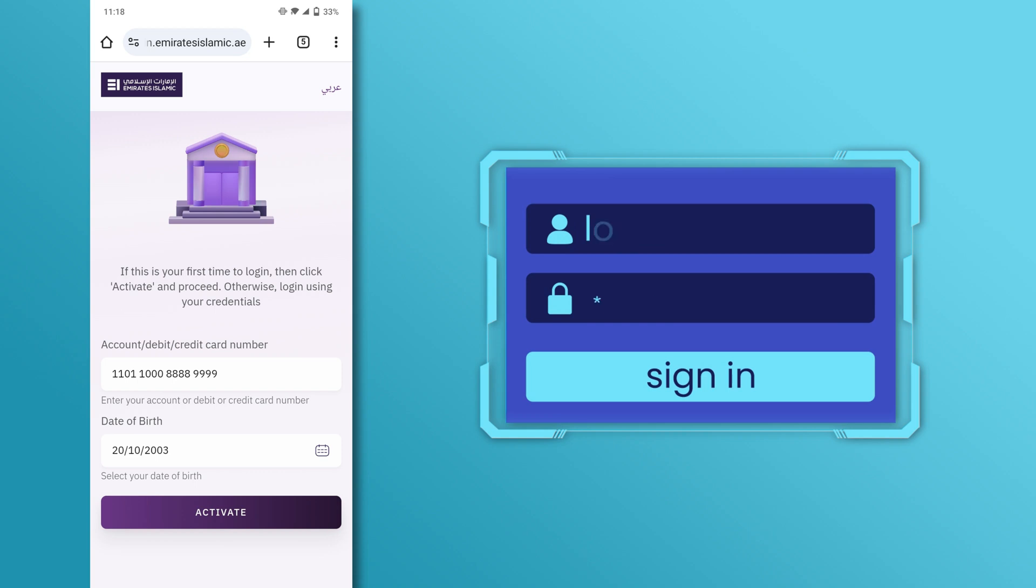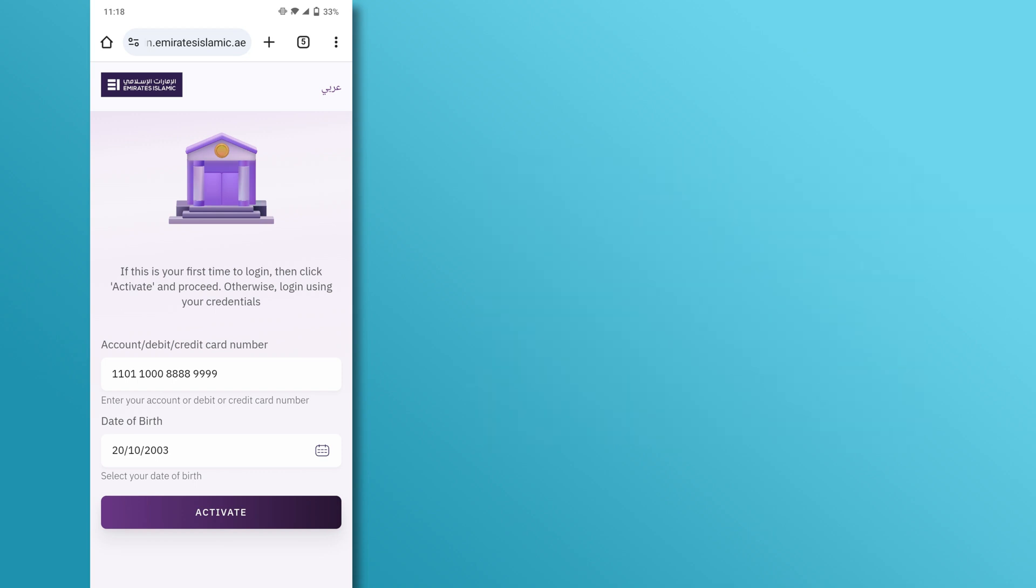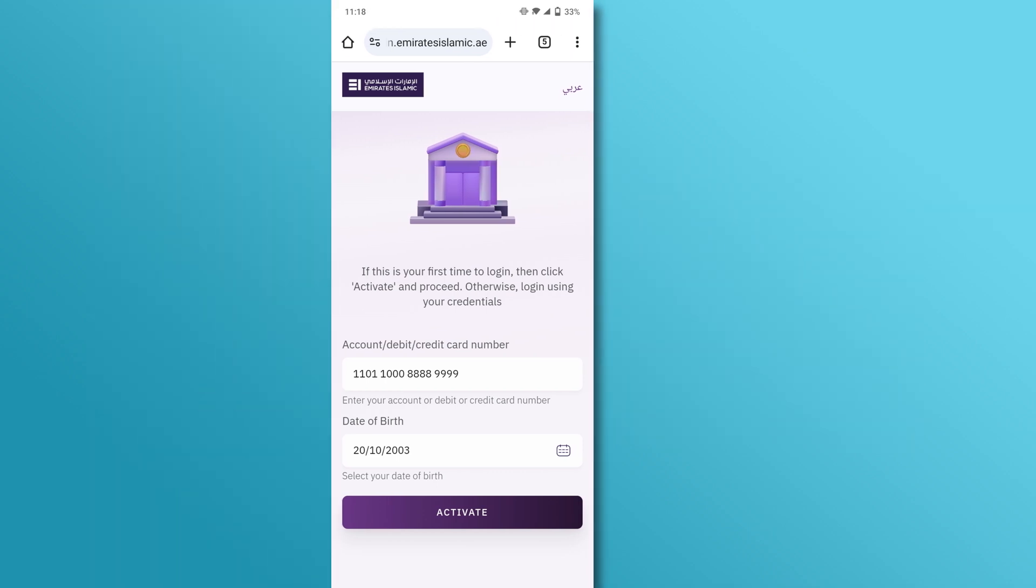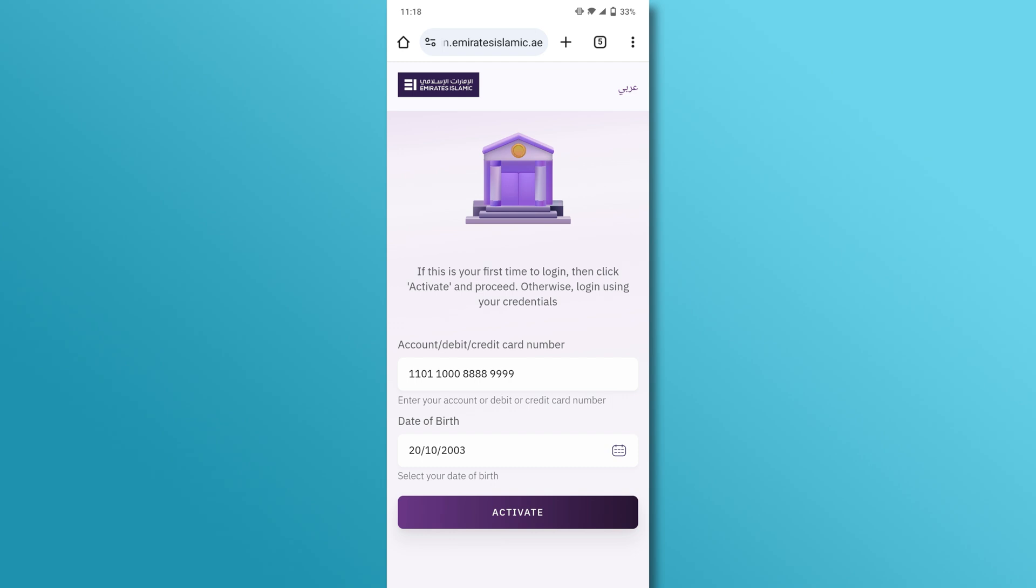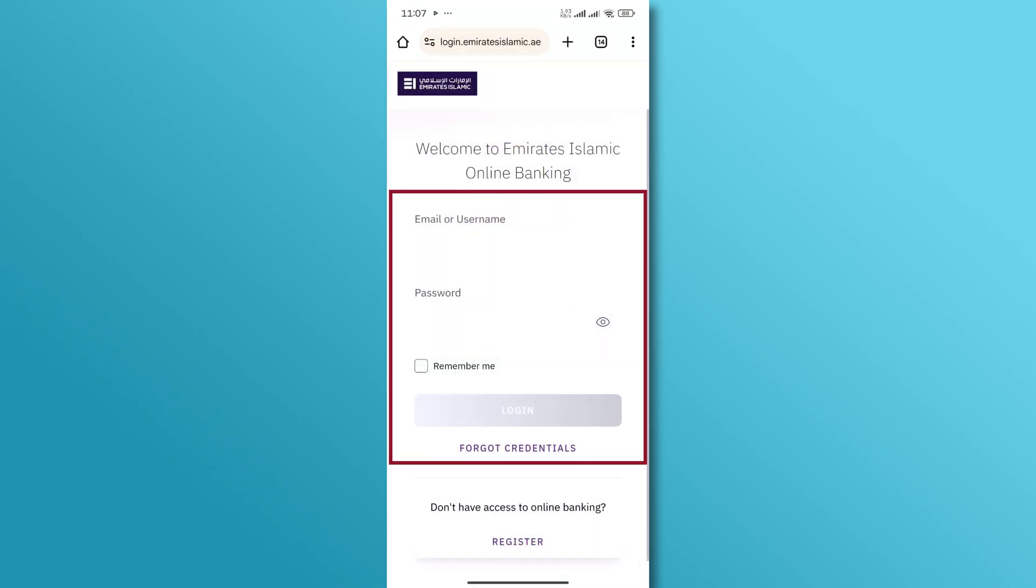After setting up your login credentials, you'll be successfully registered for online banking. You can now log in and start managing your accounts online.